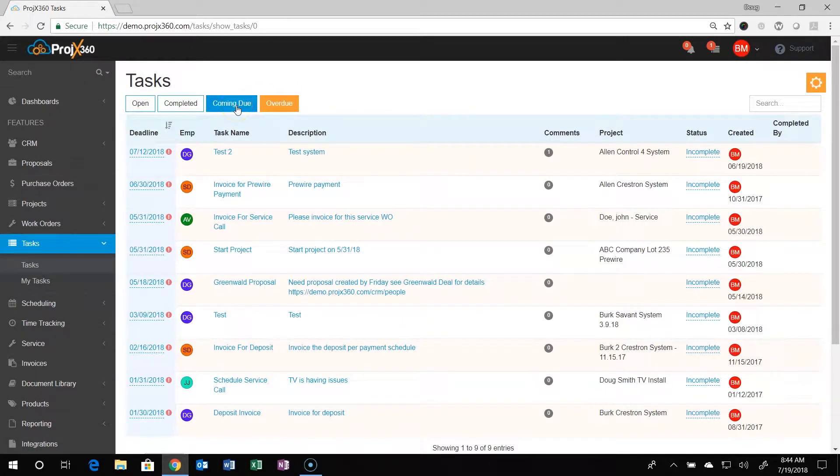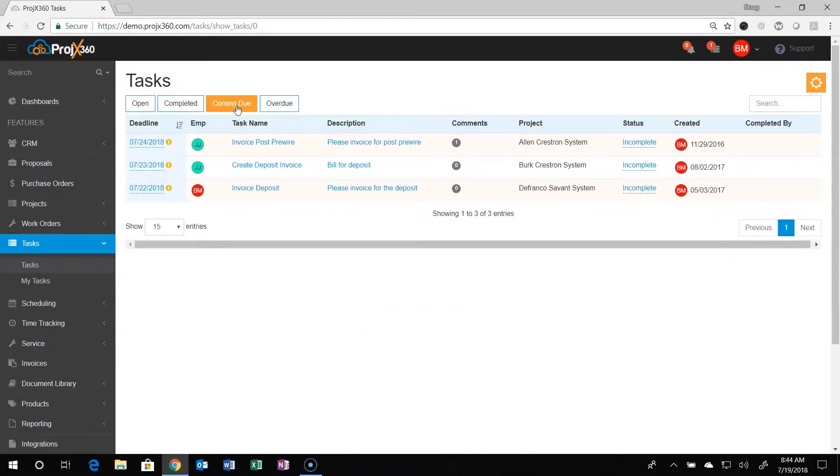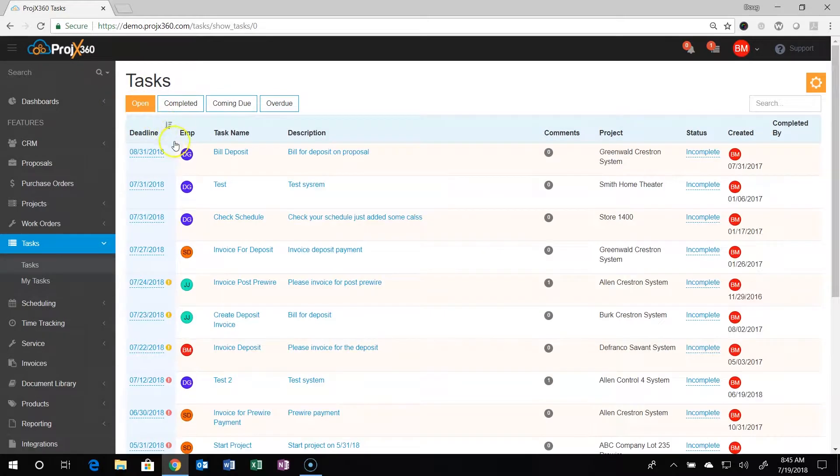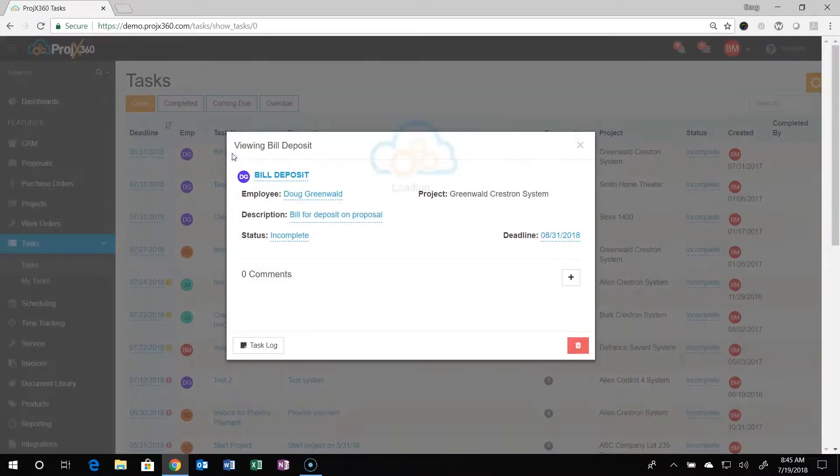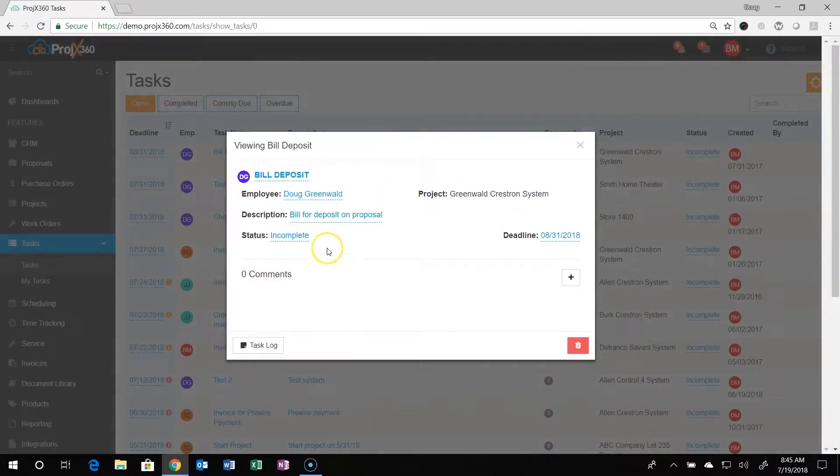For clarification, coming due means within seven days. To go into a task, simply click on the name of the task and it'll take you into the details.